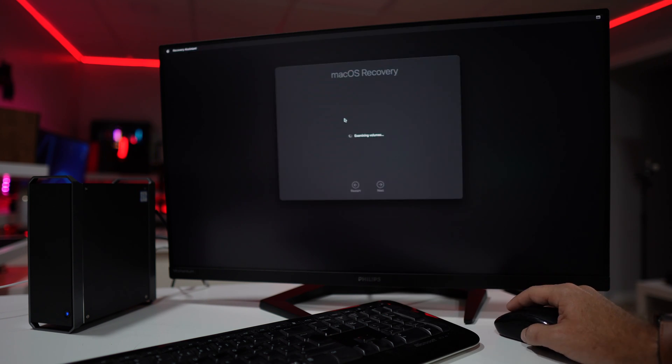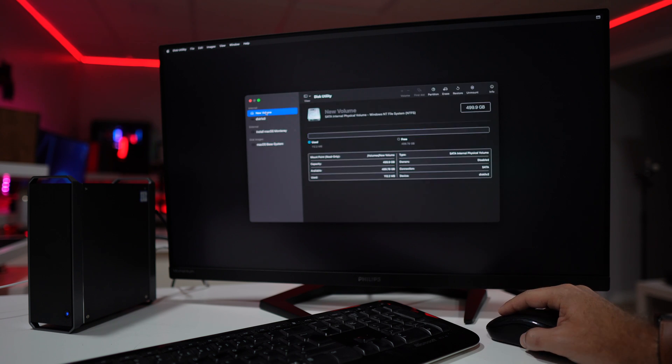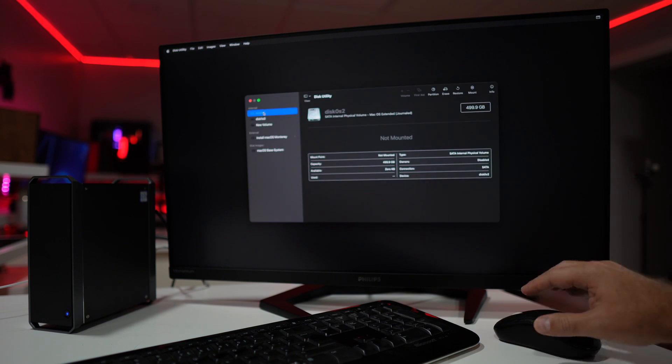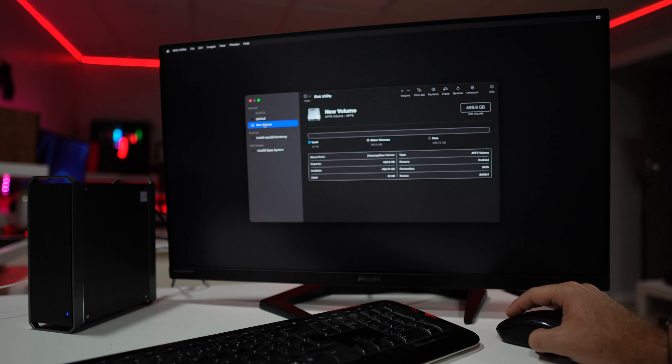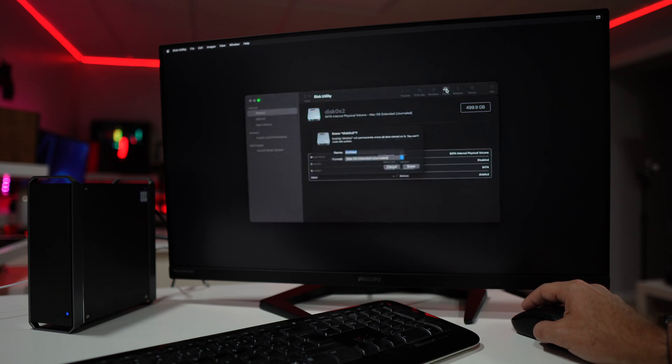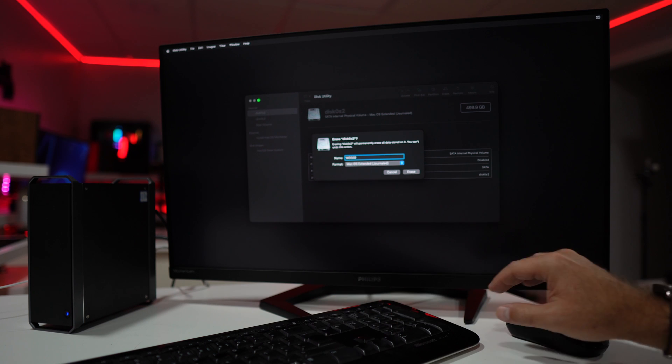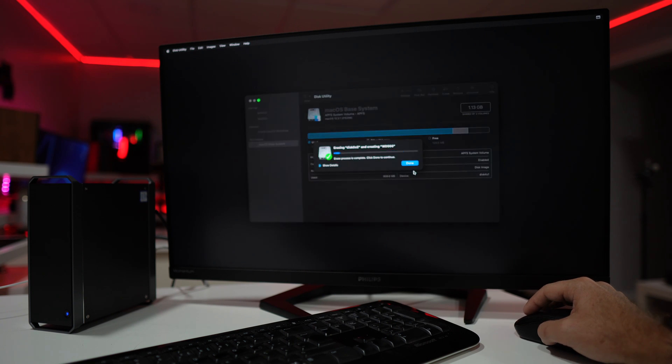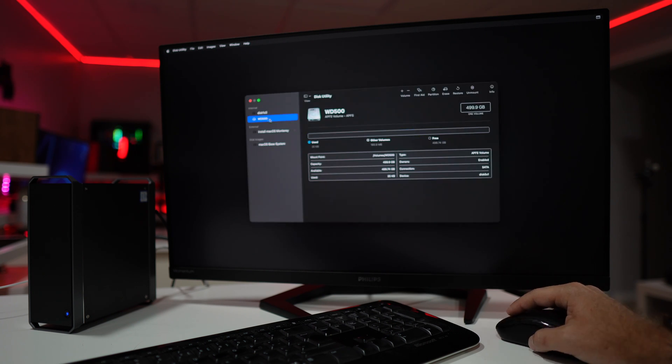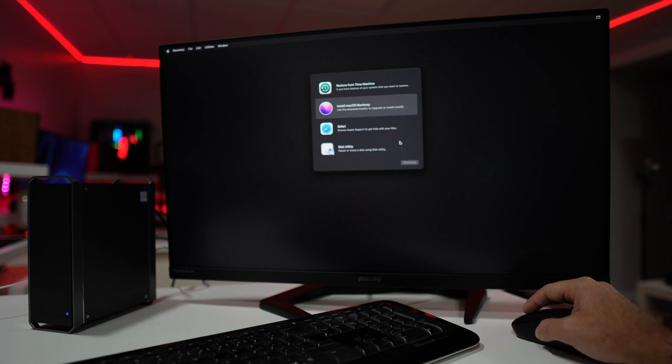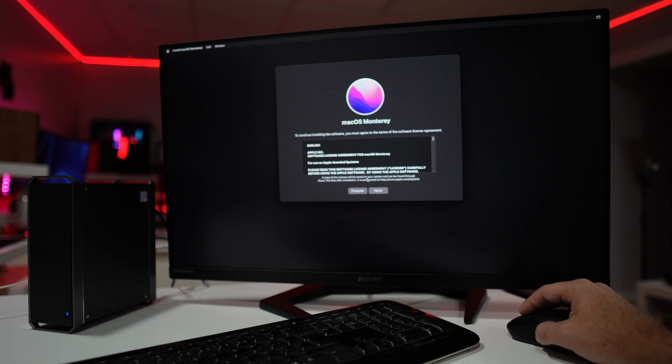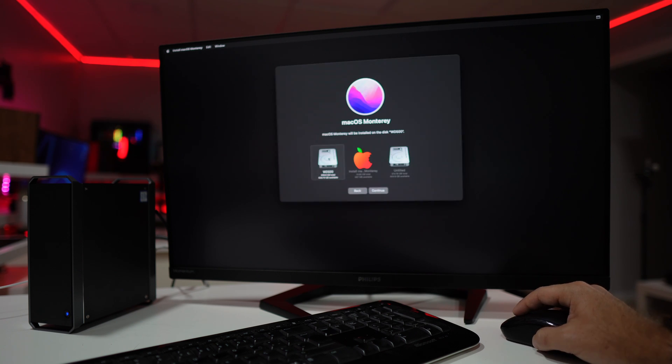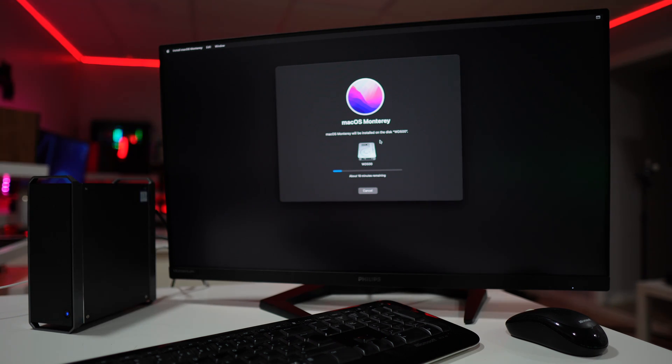Once we do that, we will get into the menu where we will select Disk Utility and we will format the disk that we want to install macOS. Just pay attention here that you need to be sure which disk you will format so that you don't format the disk that has your Windows installation. Just pay attention, it's easy. Once we do that, we just go back and then choose the option to install Monterey. Then we need to select the disk. In my case, it's the WD 500, and basically that is it.